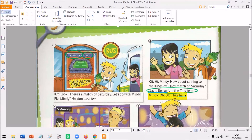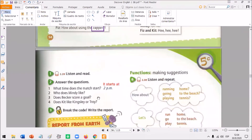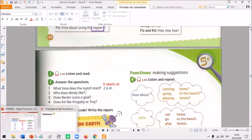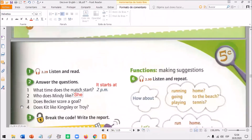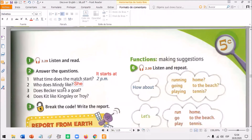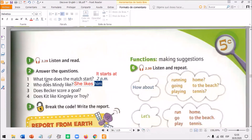David Becker's in the Troy team. I like him. We can't just write I like him as it appears in the text, because we're talking about Mindy, not about ourselves. So our sentence is going to start with 'she'. Who does Mindy like? She likes - with S. But we cannot say she likes him here. Instead, we're going to write: she likes David Becker. The first time you bring someone up, use their name. Alright.